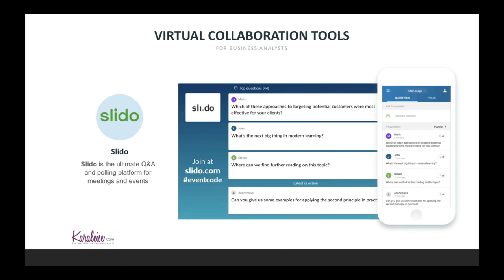The next tool I want to talk about is Slido. Slido is quite an interesting tool — it's a lot more for Q&A and polling. If you have a big group and people might not want to respond individually, they'll answer a question in a poll. It's very useful. You get to it via sli.do, which is a clever way they made their URL.